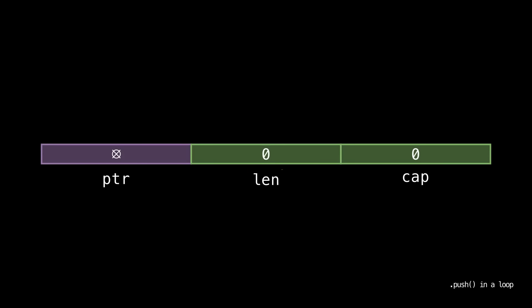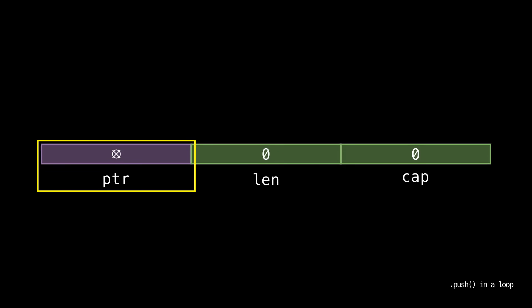And a vector is made up of a pointer to its heap data, its current length, and its current capacity. An empty vector isn't going to allocate memory so it's going to have a capacity of 0. That means that the pointer will be pointing at nothing.